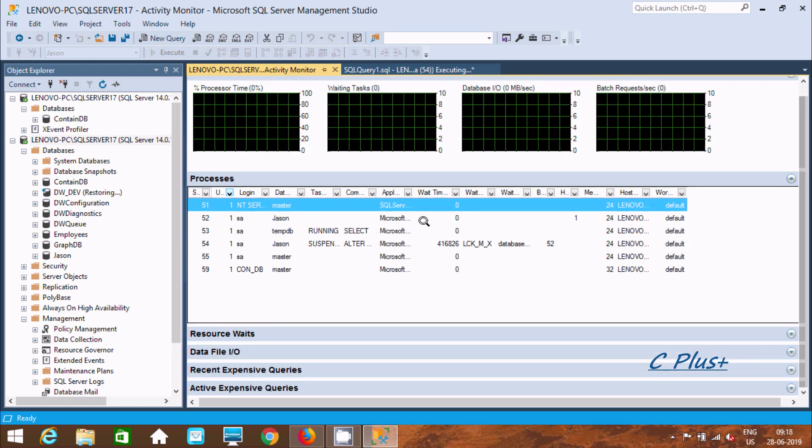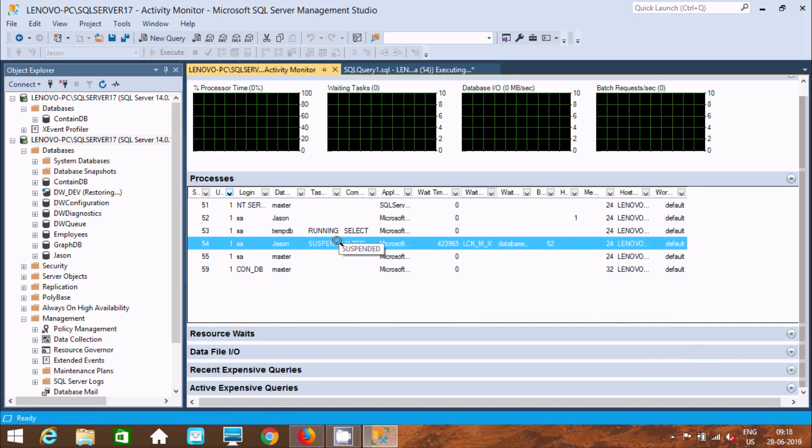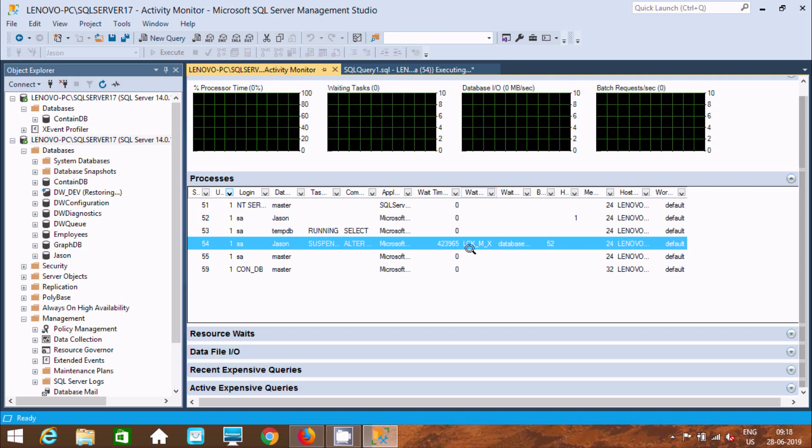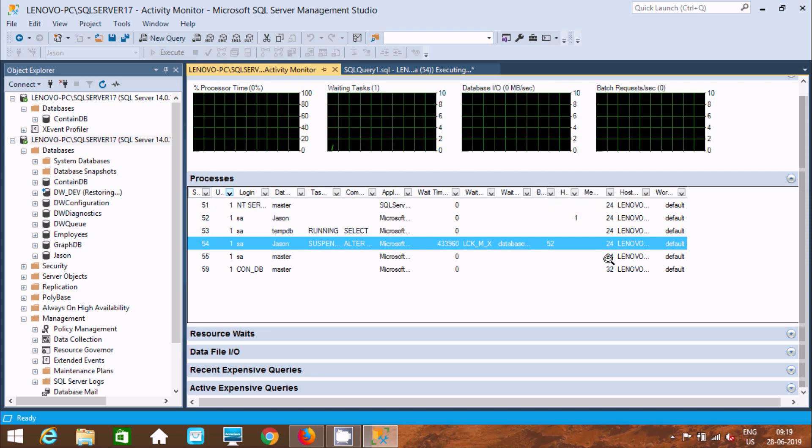I am using this query here, it's running. This is the database name, JSON. If you make it bigger, you can find the session ID is 52, and this is the Lenovo host name.